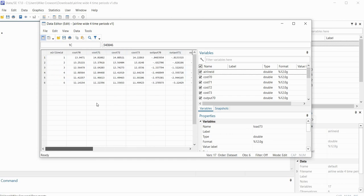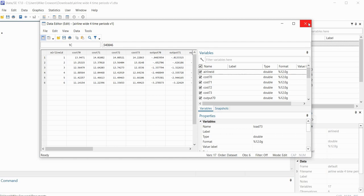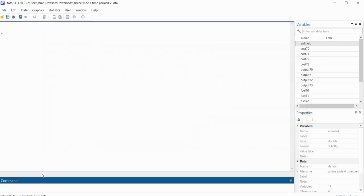So again if we want to perform an analysis such as a panel regression, then we're going to need to restructure this data which is currently in wide format into long format. So to do that we're going to click out of this and we'll go down to the command line and we're going to type reshape.